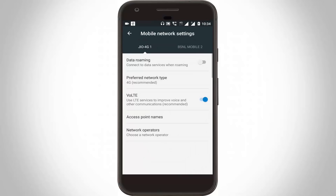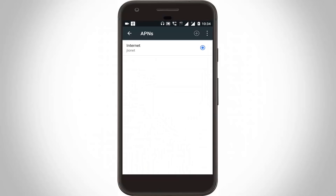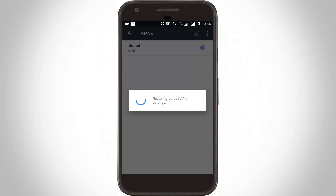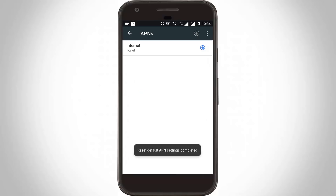Here you can select 'Choose Automatically' and you can see it shows 'Register on Network.' Now go back one step. Click to open Access Point Names, then click the three-dot icon and click 'Reset to Default.' The settings are now restoring and finally reset to default.